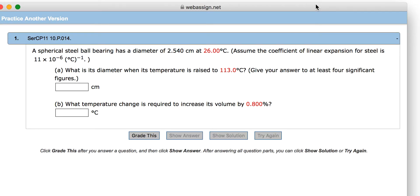A spherical steel ball has a diameter of 2.540 centimeters at 26 degrees Celsius. Assuming the coefficient of linear expansion for steel is 11 times 10 to the negative 6, what is its diameter when the temperature is raised to 113 degrees Celsius?